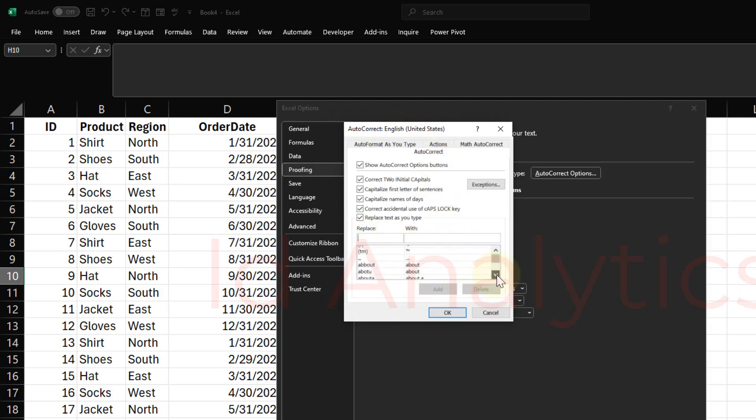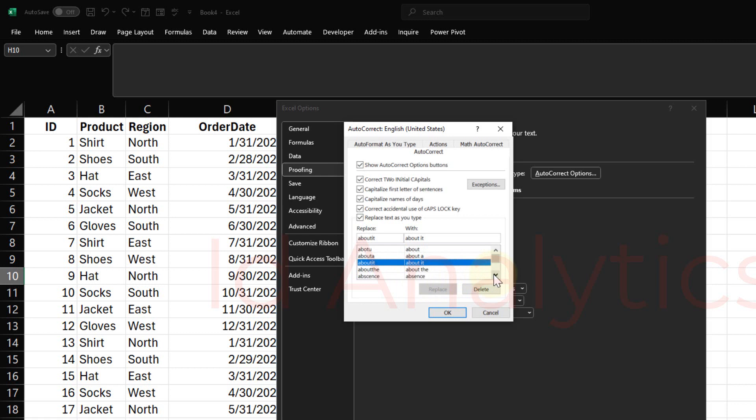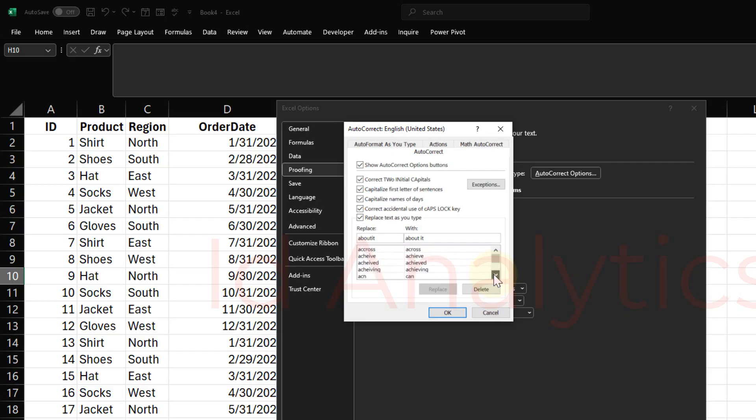If I scroll down, you see I have 'about it'. What Excel has been trained with is that whenever a user types 'aboutit' without a space, replace it with 'about it' with a space in between. Which means that from here, if there are some words that you would want to type in most frequently, you can actually add a short form of that word here or that phrase here, and Excel would always autocomplete it the way you want it to be written.